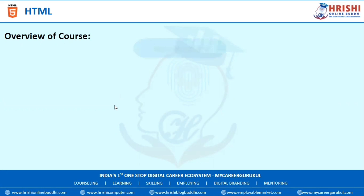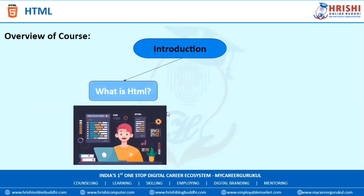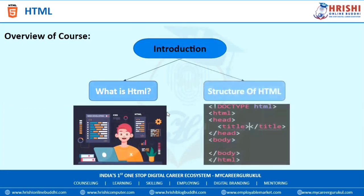The first topic is Introduction. In this, we are going to learn what is HTML and the structure of HTML.